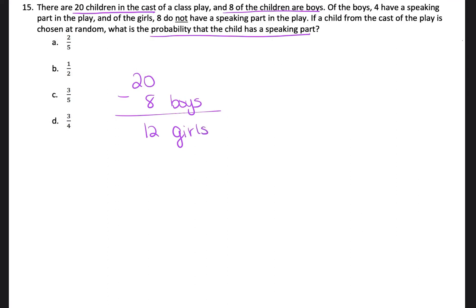And then it says, of the 8 boys, 4 of them have a speaking part in the play. So 4 boys speak. If there are a total of 8 boys in the play, that means 4 boys don't speak.